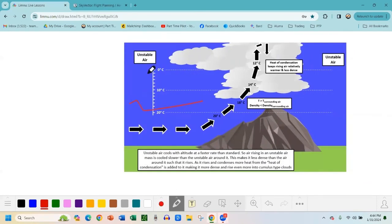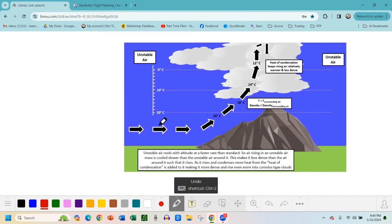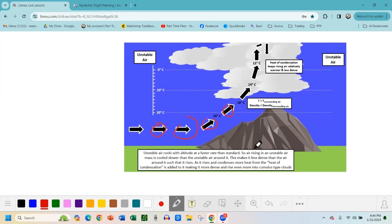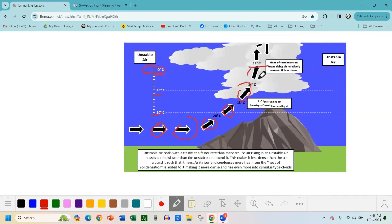On the flip side, let's say we have unstable air all around our packets. Unstable air cools with altitude at a faster rate than standard. So the unstable air around our packets is at 20 degrees at the surface, 10 degrees mid-level, and zero degrees higher up — but our standard air packets climbing the mountain only reach 12 degrees at the altitude where surrounding unstable air is already at zero degrees. So the packets being pushed up are at a higher temperature than the surrounding air.